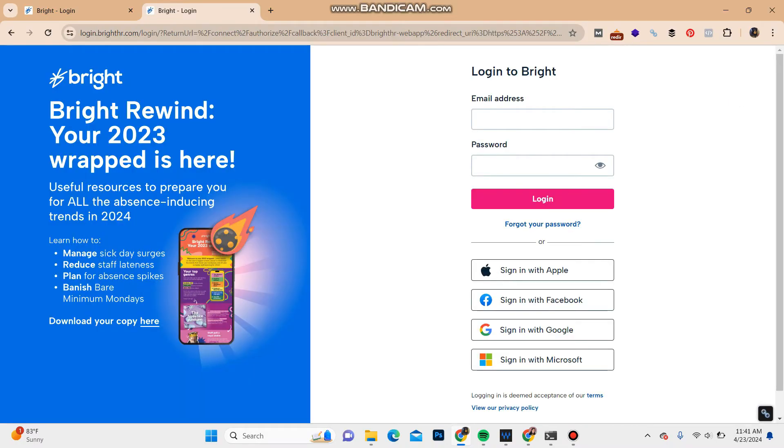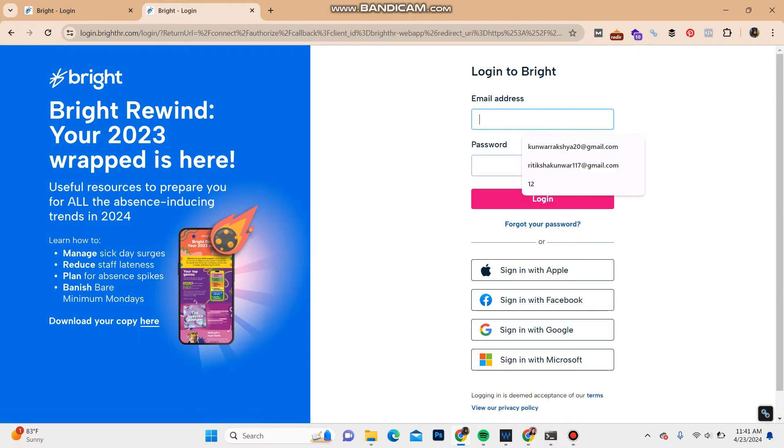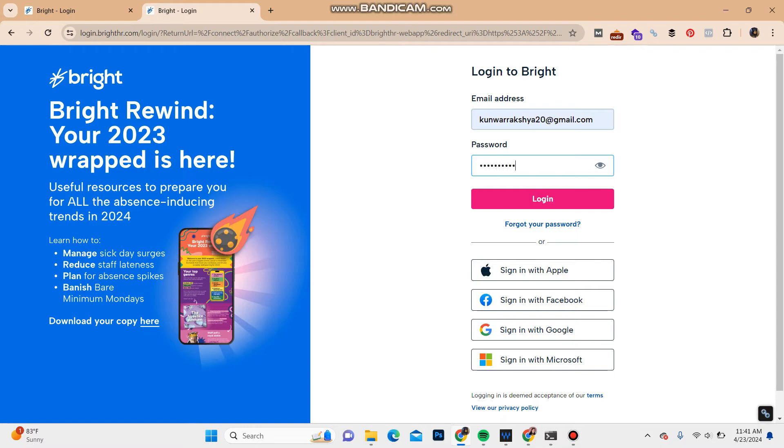Enter your email address in the email address section, and in the password section enter your password of the account. To confirm your password, you can click on the eye icon over here.